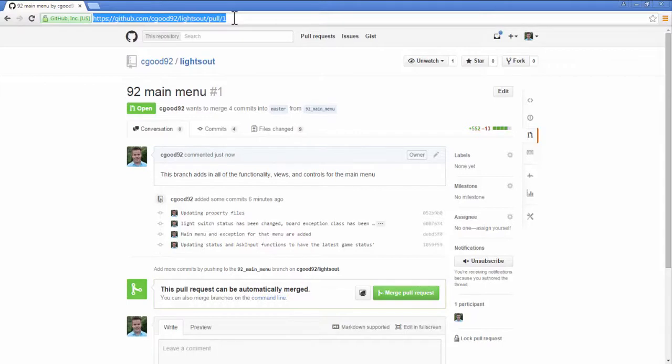This process may seem somewhat redundant, but that is because the context of this class does not demand that this sort of Git workflow happens. However, odds are your future employer will have a Git flow that requires pull requests. So we have taken the time to introduce you to the concept here.